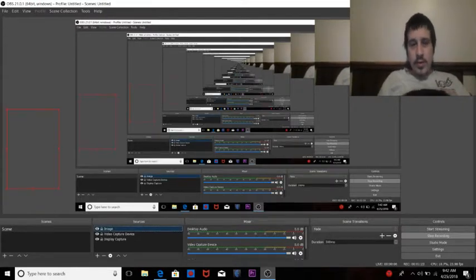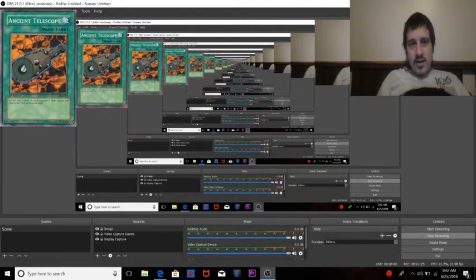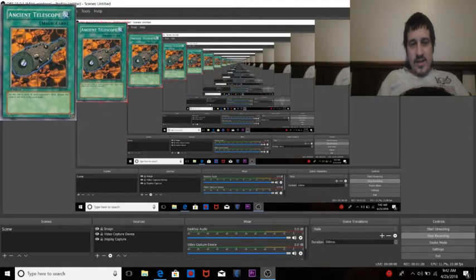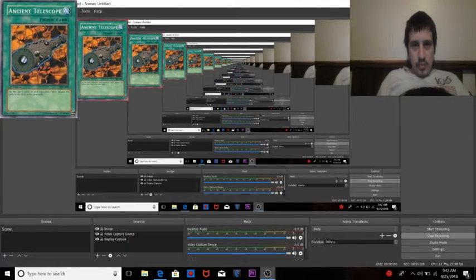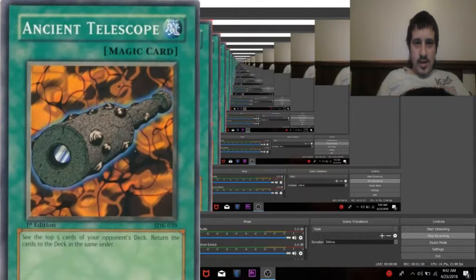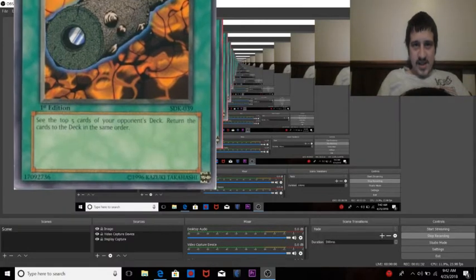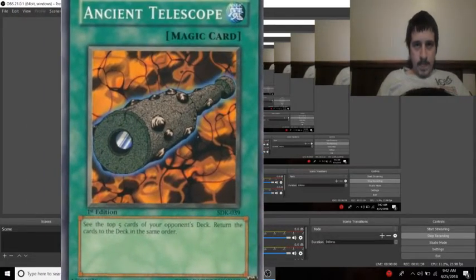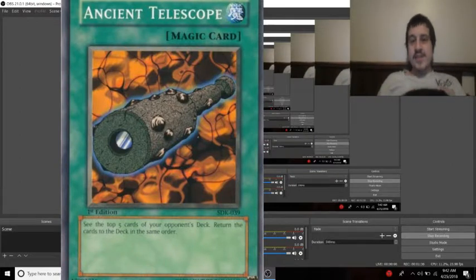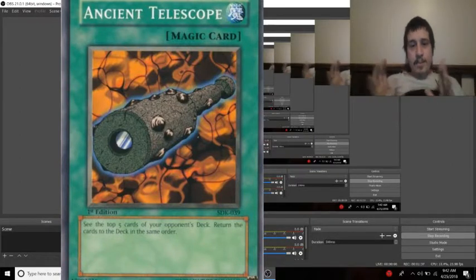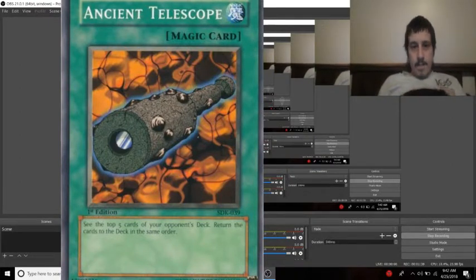Now if you're a Spiral player, you probably didn't know about this card or else you would love it. This is just abusable in Spiral. I'll pull it up on screen here. And it is, as you guys can see right there in the corner of our screen, Ancient Telescope.